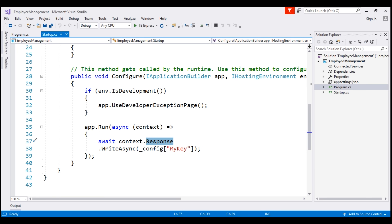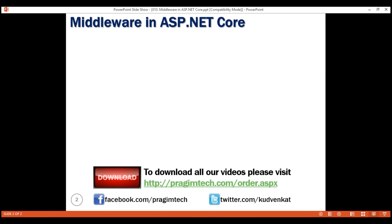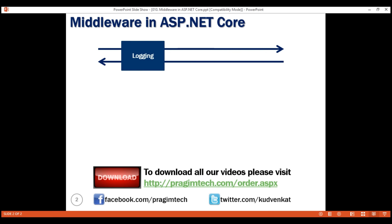Let's understand how middleware works in general in ASP.NET Core. A middleware component in ASP.NET Core has access to both the incoming request and the outgoing response. A middleware component may process an incoming request and then pass that request to the next piece of middleware in the pipeline for further processing.